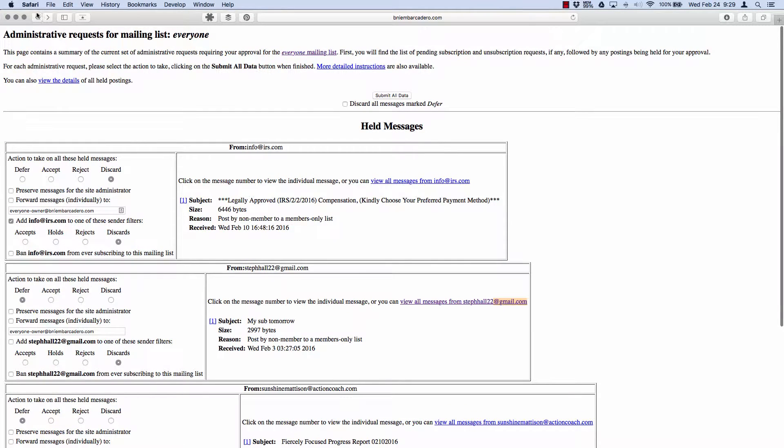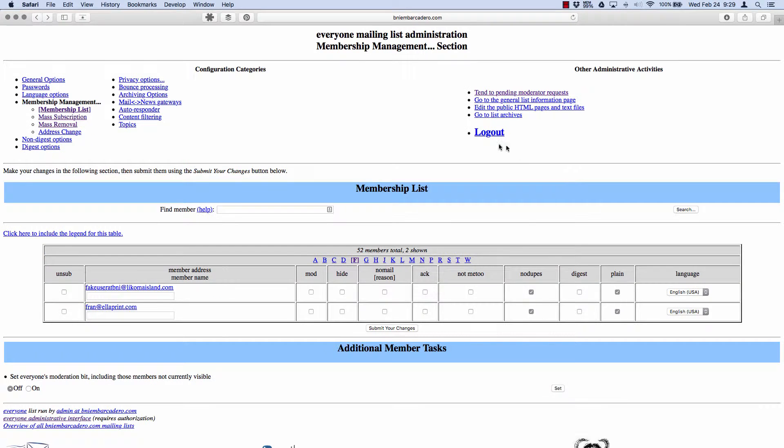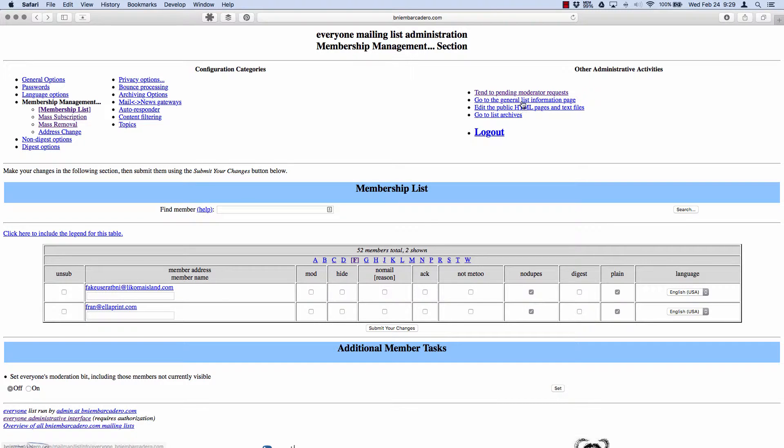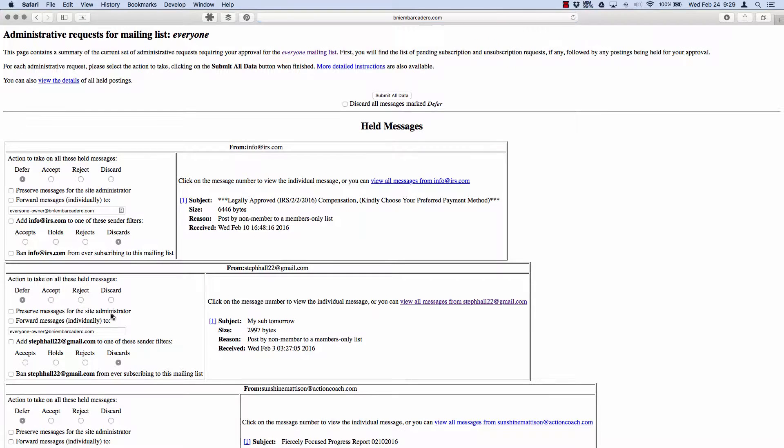You can sift through all that stuff. So otherwise, that's about it: pending moderator requests. And when was this anyway? This was February 3rd, so it's old. And then here is Sunshine Madison. That's really nice of her, but she's not on our list.